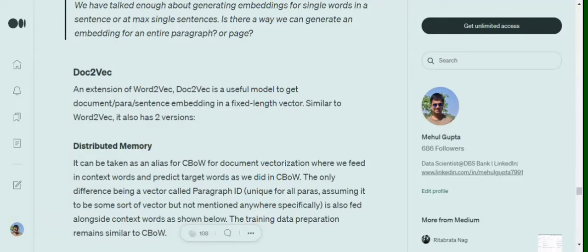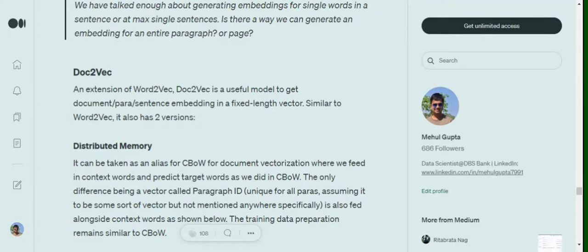So if you remember in CBOW, what you are doing is that we take up a sentence, we take up a word, then eventually we try to take its neighboring words. We form a training sample where the neighboring words of a particular word form as features and the word, the center word becomes our target to be predicted.